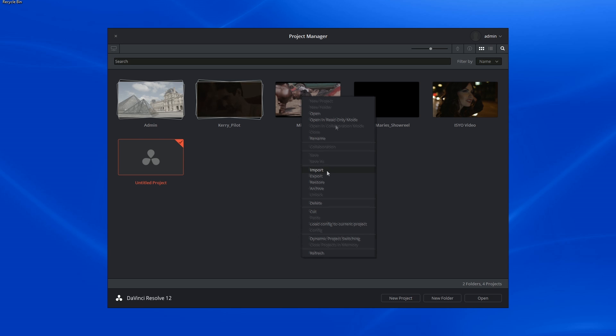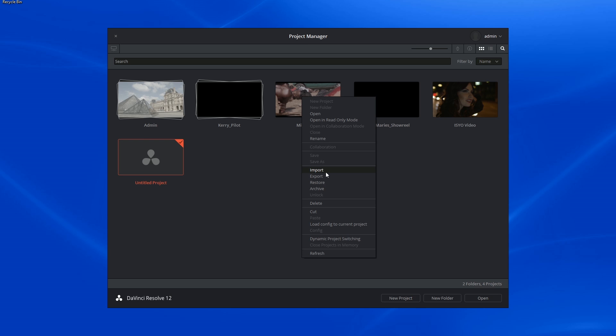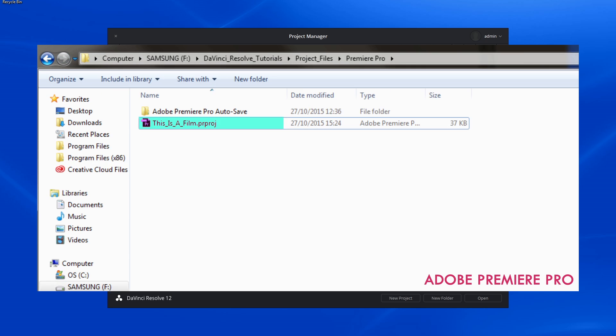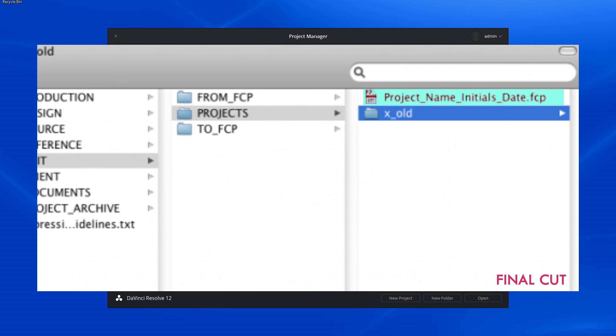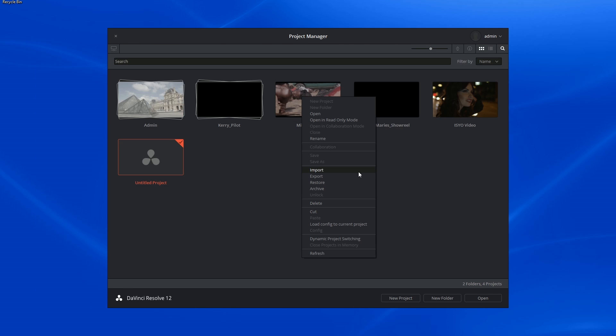There are import and export options in the contextual menu. This is because, unlike other NLEs, DaVinci Resolve does not encourage people to share their projects based on the project files visible in their Explorer or Finder windows. Instead, they encourage them to export their projects from inside the project manager and likewise to import projects into the project manager.